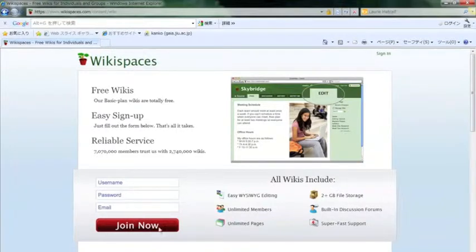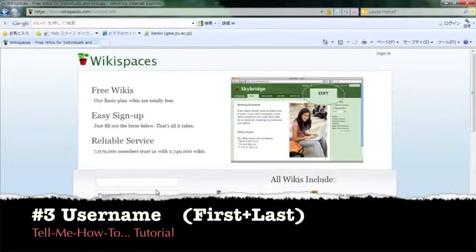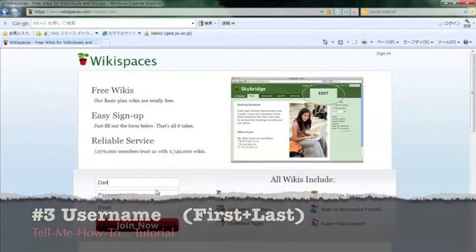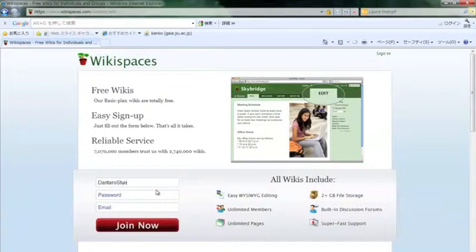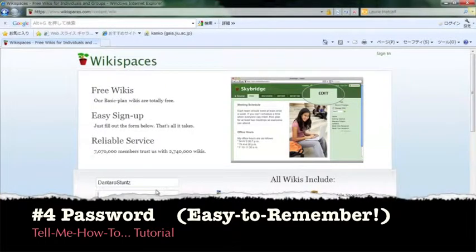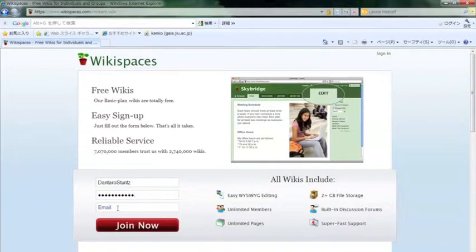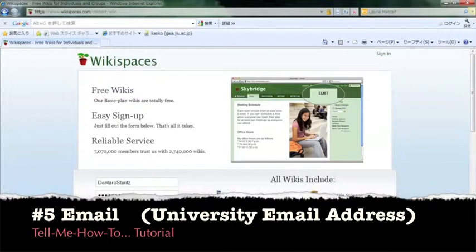Let's try to make an account. Your first name, Don Taro, and last name, Stunts. And a password, so type in an easy to remember password. Don't forget your password, write it down somewhere.